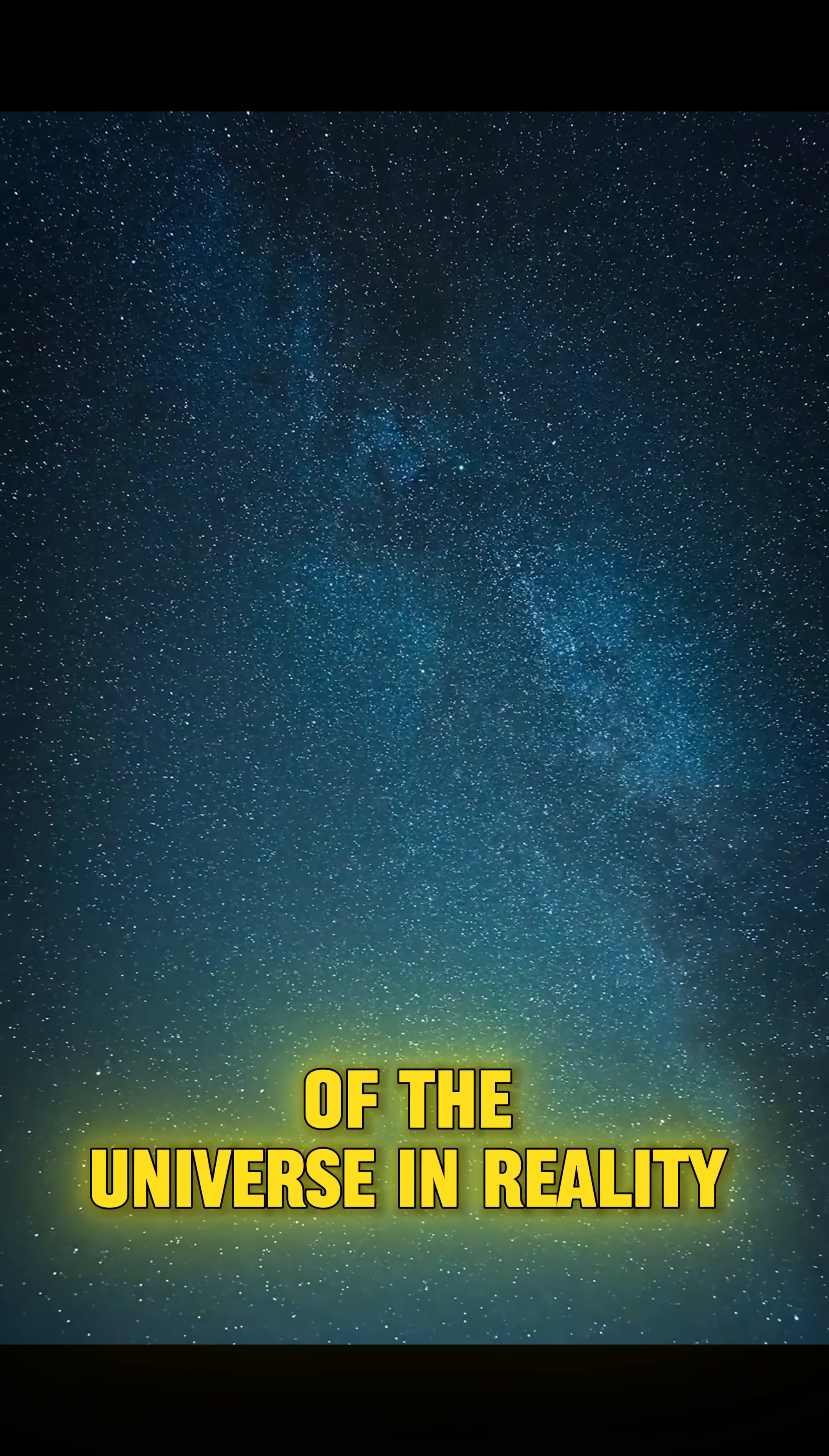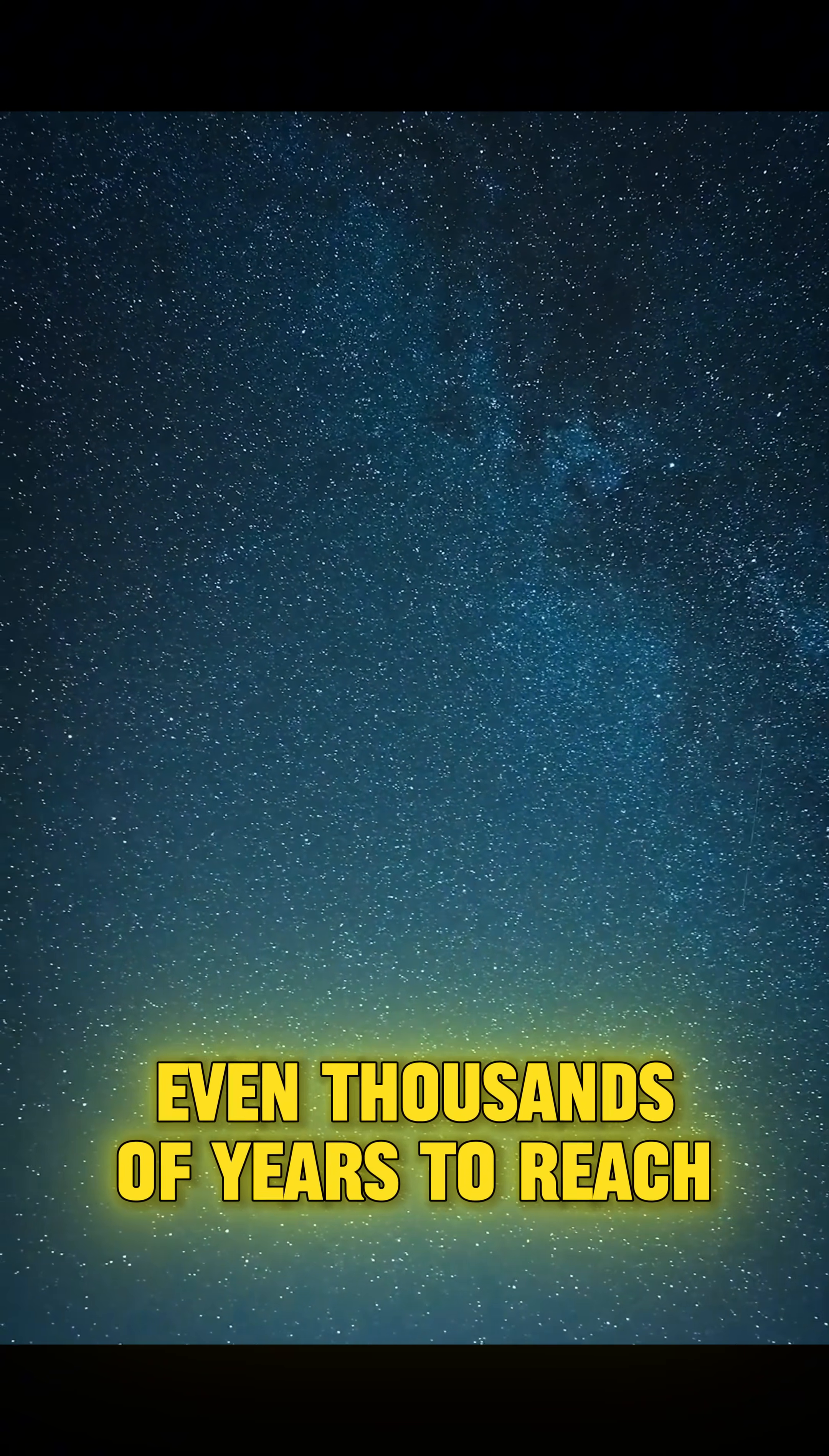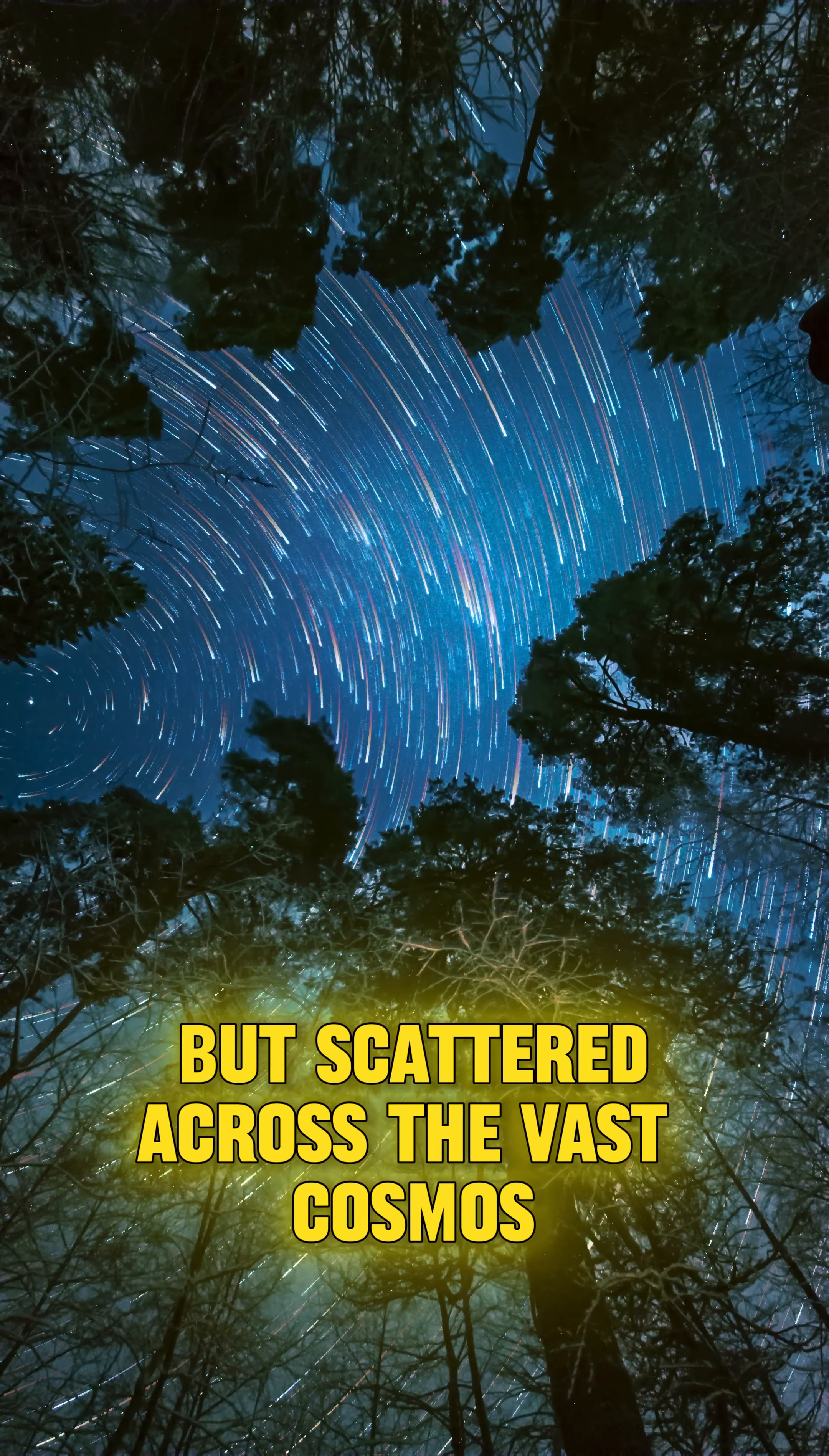In reality, stars are incredibly far away from our planet, so far that their light takes years, even thousands of years, to reach our eyes. They're not floating right above our heads, but scattered across the vast cosmos.